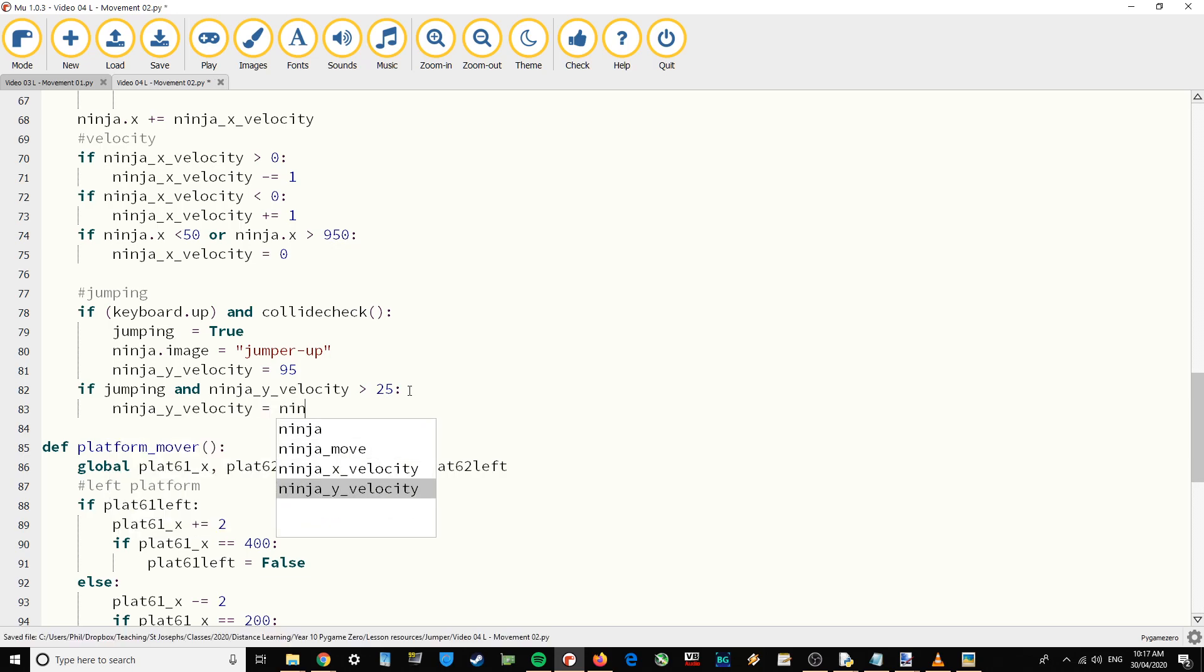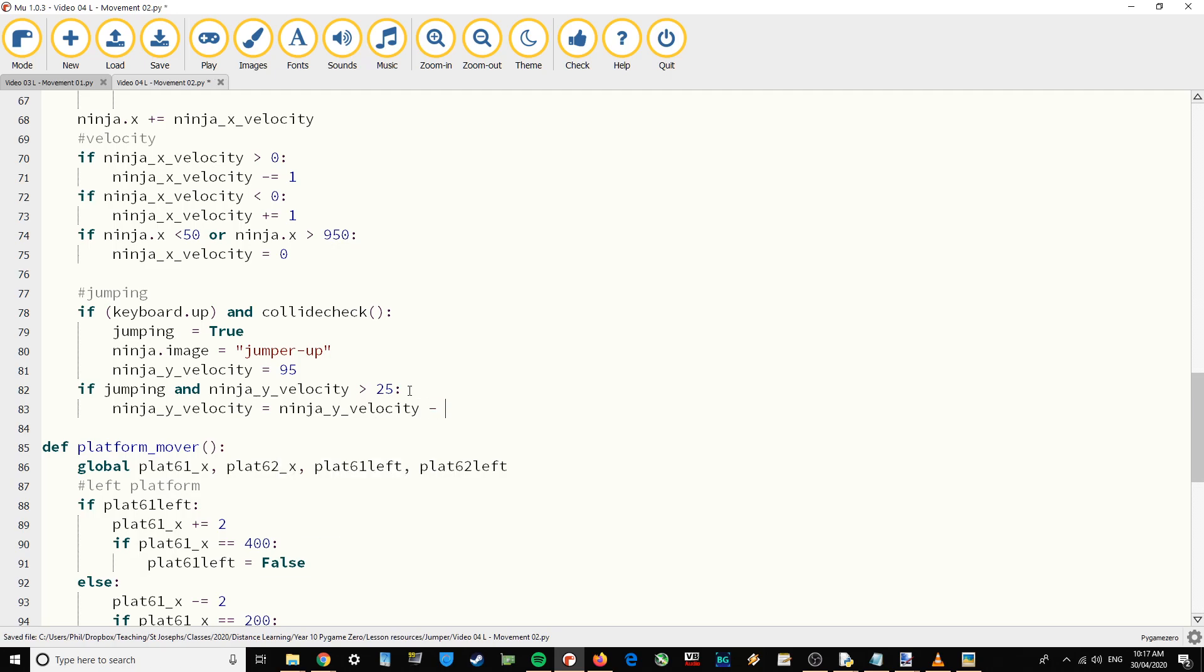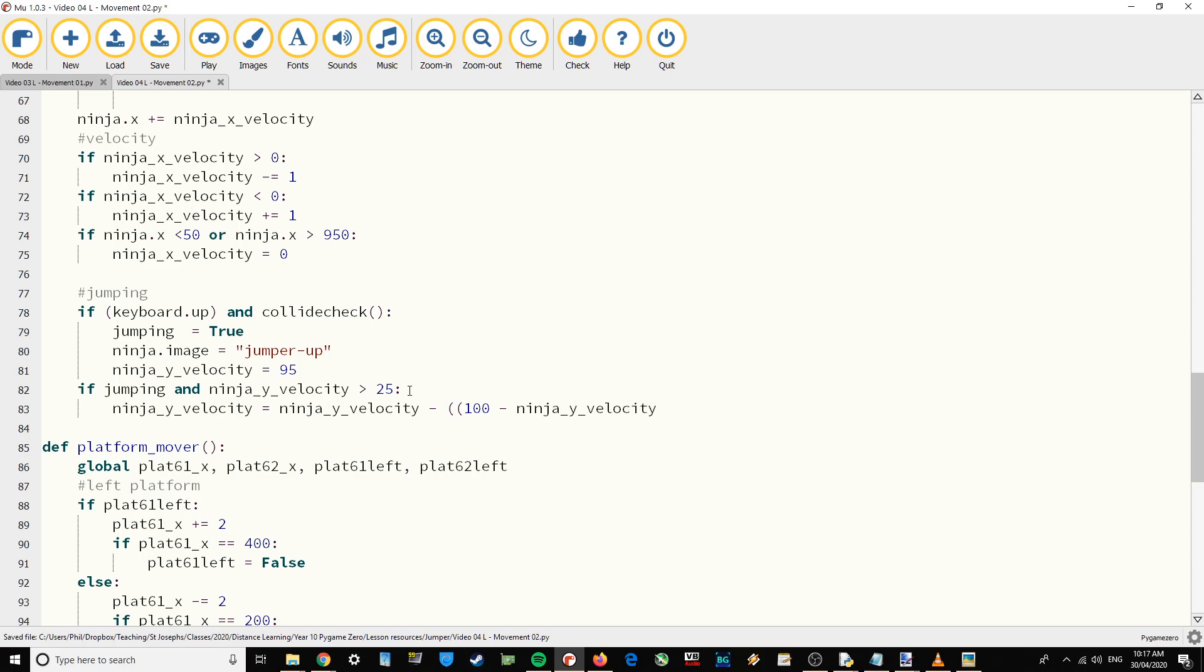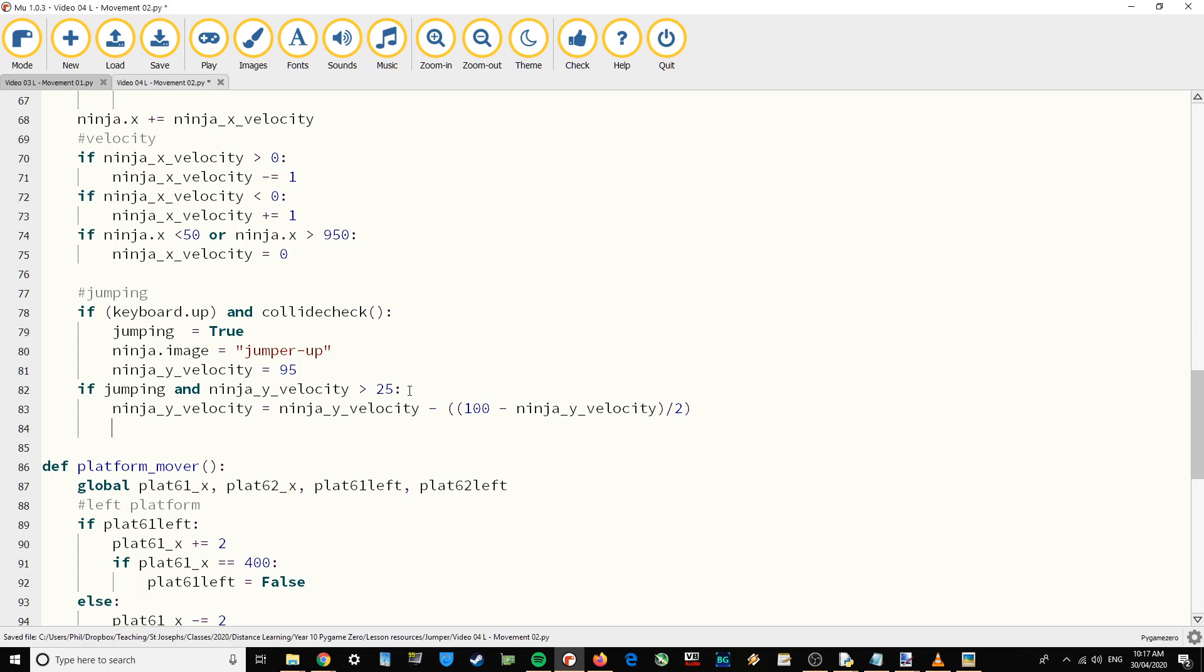We're going to say ninja y velocity equals ninja y velocity minus double brackets 100 minus ninja y velocity, close one of the brackets, divided by 2. So that means the velocity will decrease as we move upwards.